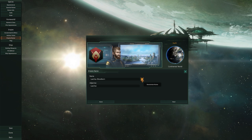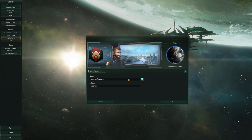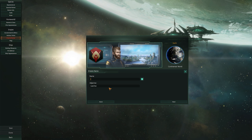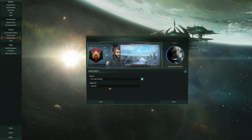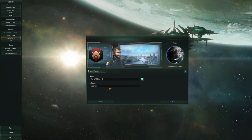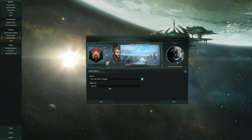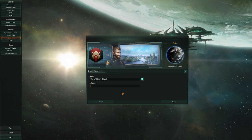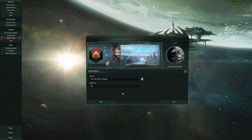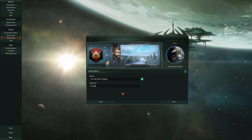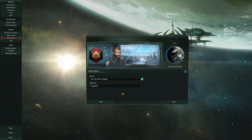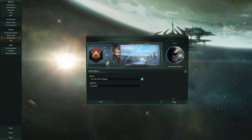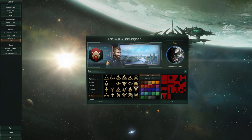Next up is the empire name screen — quite a short one. This is simply what you want your empire to be called. For example, I can call this 'The Will Reicher Brigade,' and the adjective for the Will Reicher Brigade is 'Brigade.' That'll do — and that is the empire name.